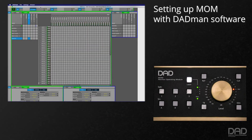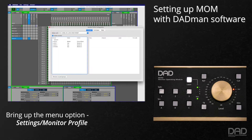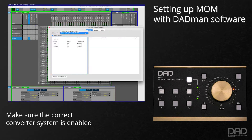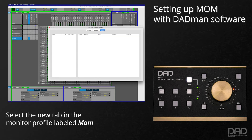In the DADMAN software, bring up the Monitor Profile configuration from Menu, Settings, Monitor Profile. Make sure the correct converter system is enabled. With DADMAN 5.2 and later, there is a new tab labeled MOM. Select this tab.